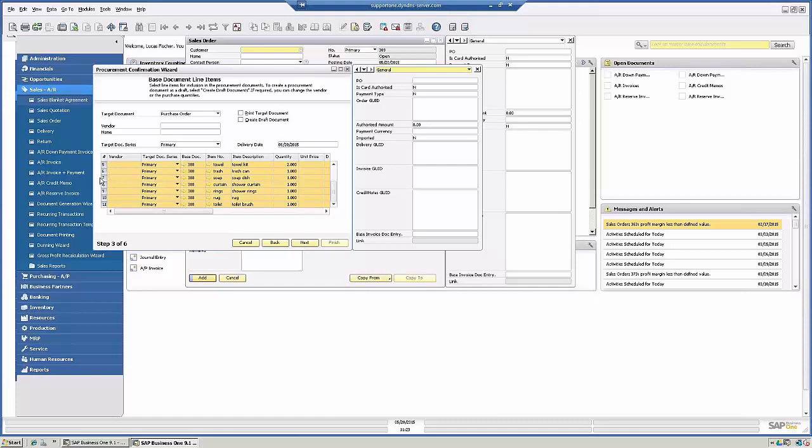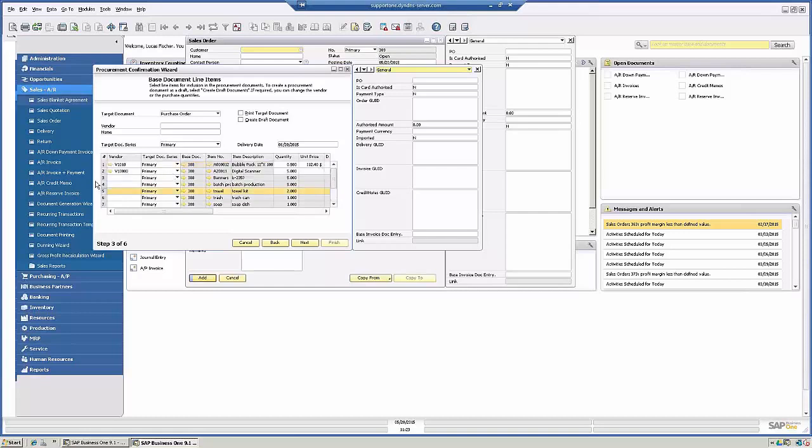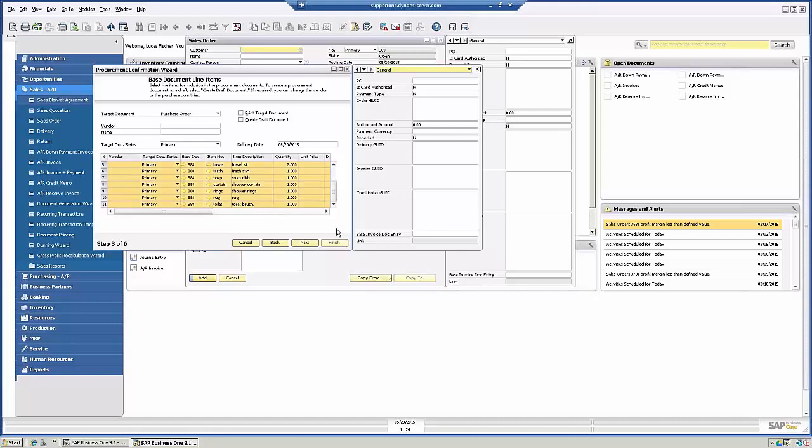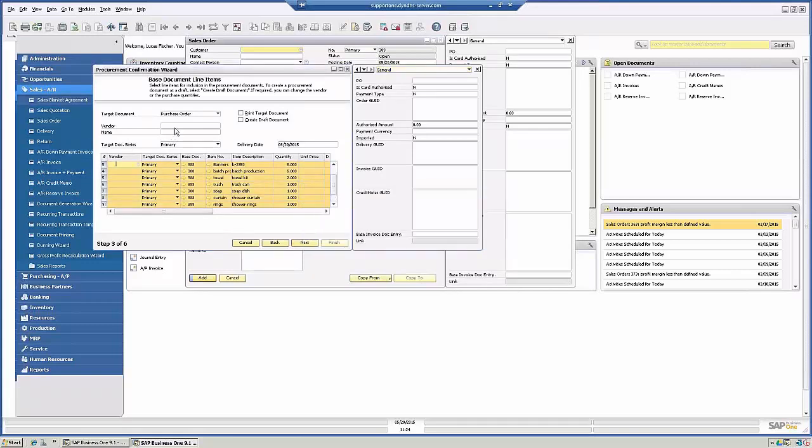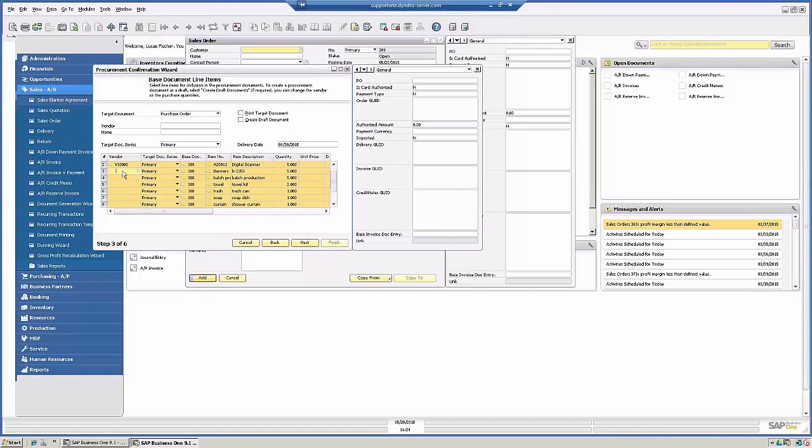And again, you can unselect any of these items if you want to, just by clicking on them. Just remember that if you keep clicking, they will all deselect, so I'm going to leave it all selected now. I'm going to click Next. Oops, it wants a vendor code. So it wants a vendor code for all of these items because they don't have one on file. So I'm just going to quickly add...